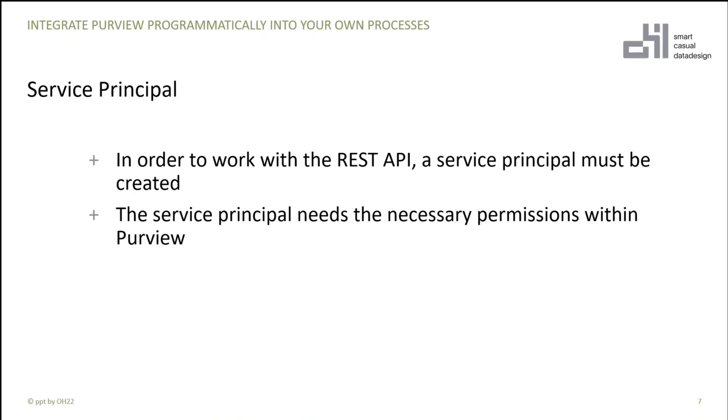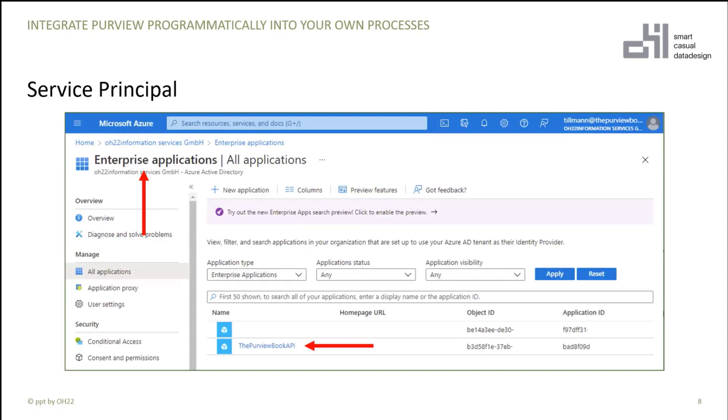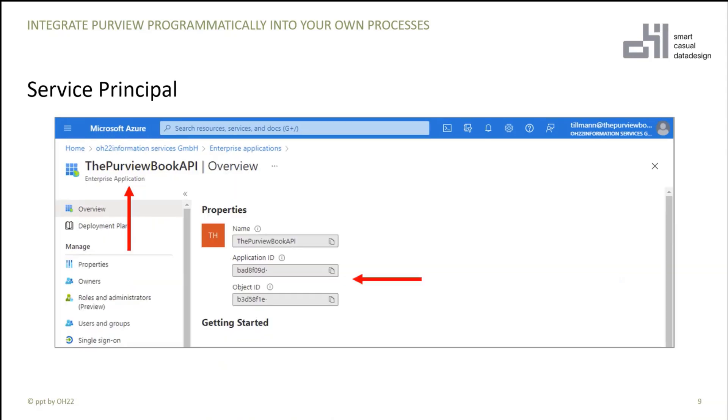To create the service principal, you have to go into your Azure Active Directory. And under Enterprise Applications, you can just create a new application. I call it Purview Book API. And then you have to store somewhere the name and also the different IDs, the application ID, the object ID, and the secret for the service principal.